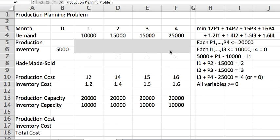So I have eight variables: four for production quantities, four for inventory quantities. In the story of this problem, they say that you initially begin with 5,000 units of your product. You want to go through these four months satisfying demand and ending with no inventory.